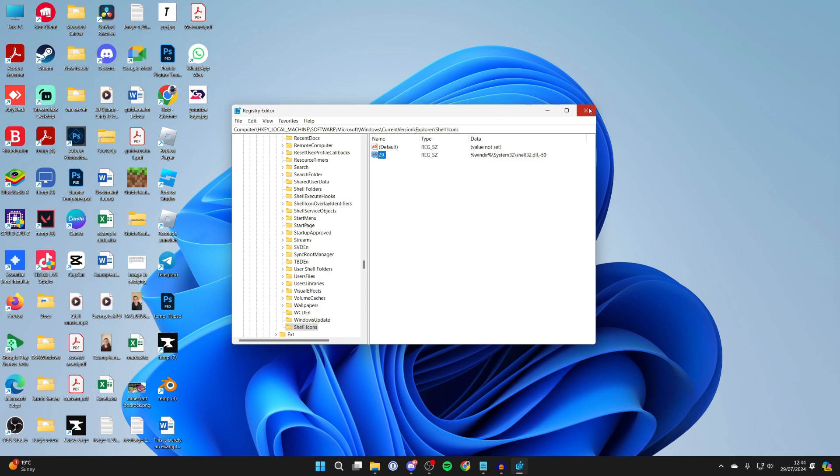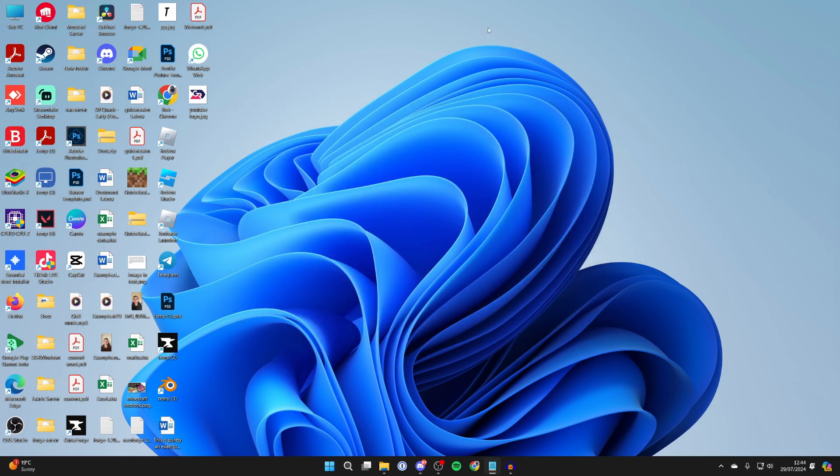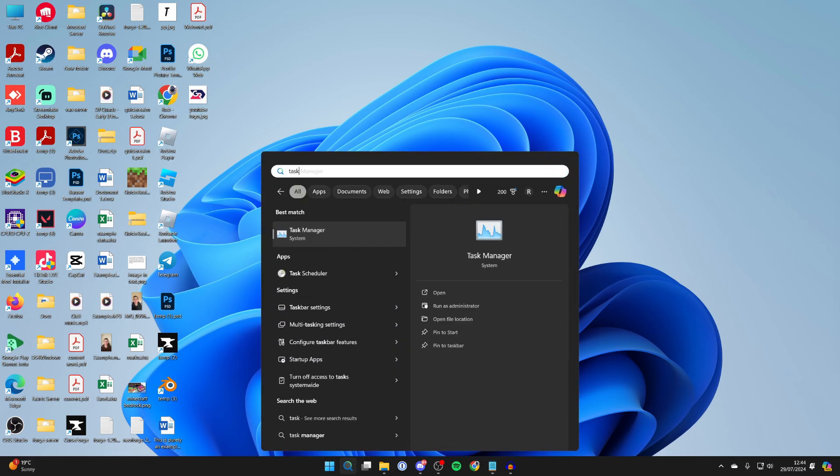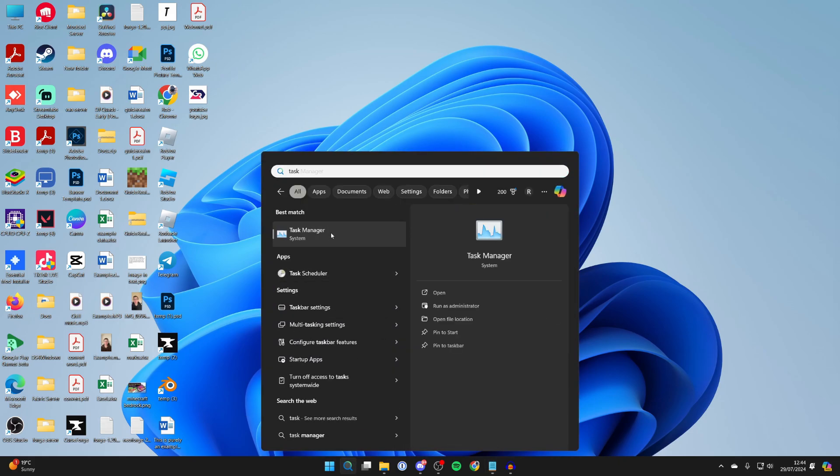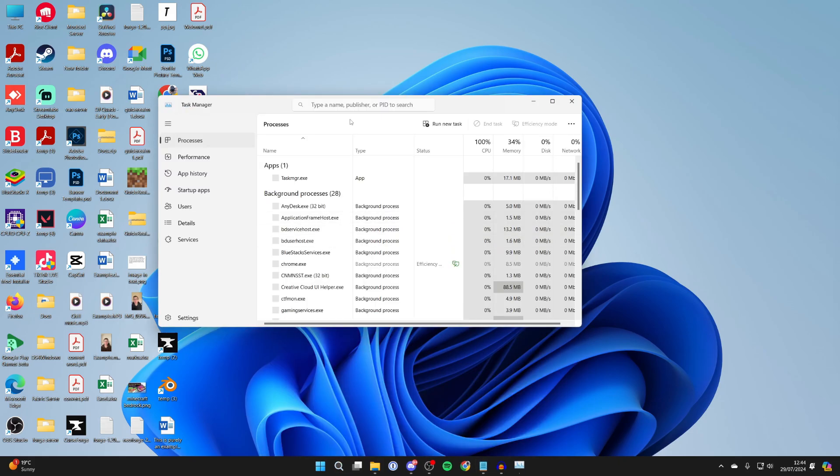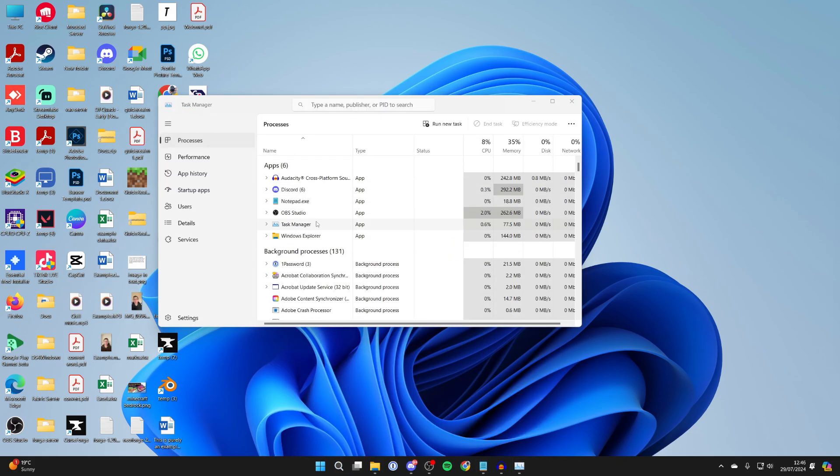Now you can close out of the registry editor. You'll be thinking, well, they haven't changed. Don't worry. Come to the bottom of your computer again, search for Task Manager, and open that up.